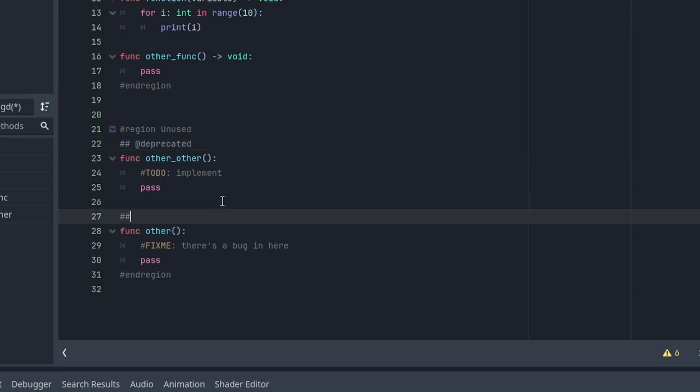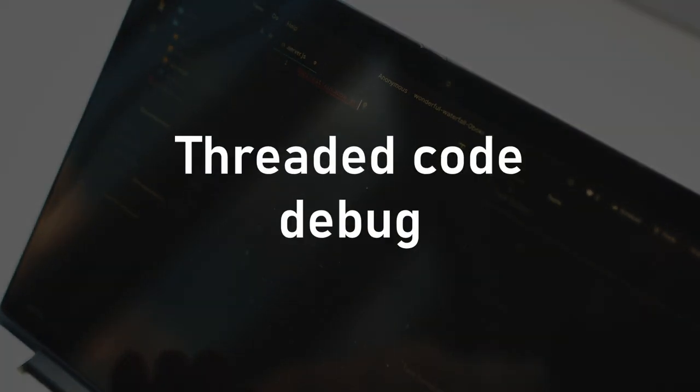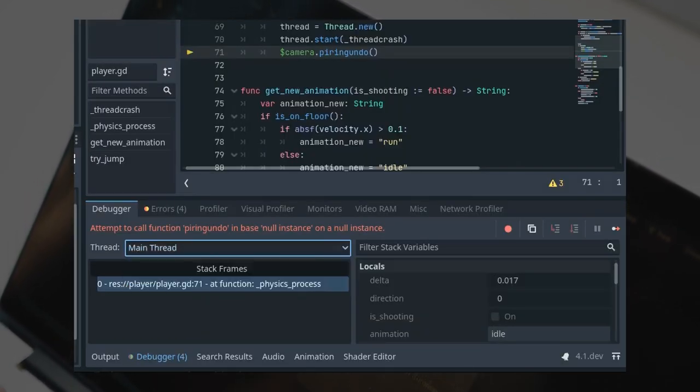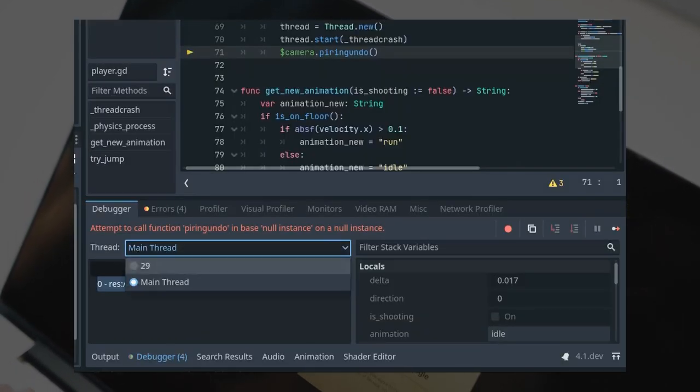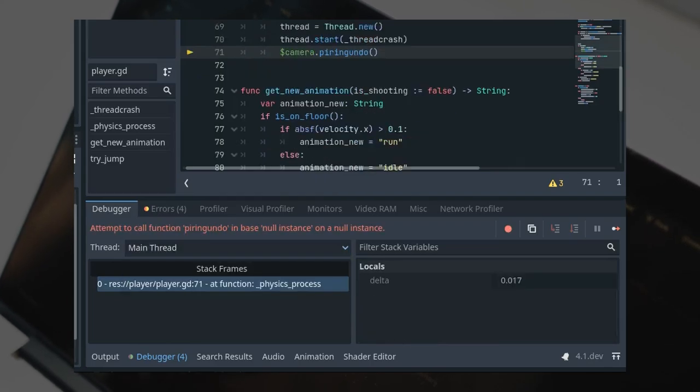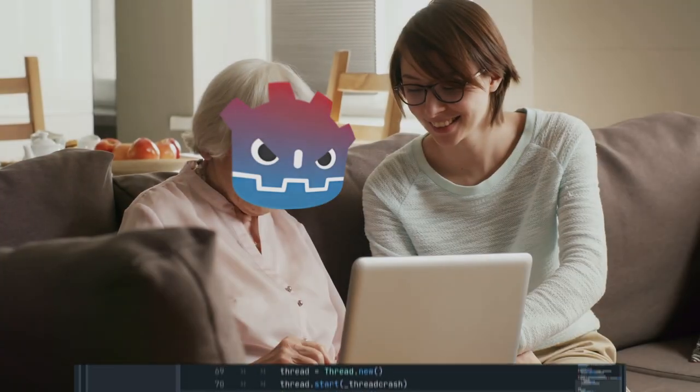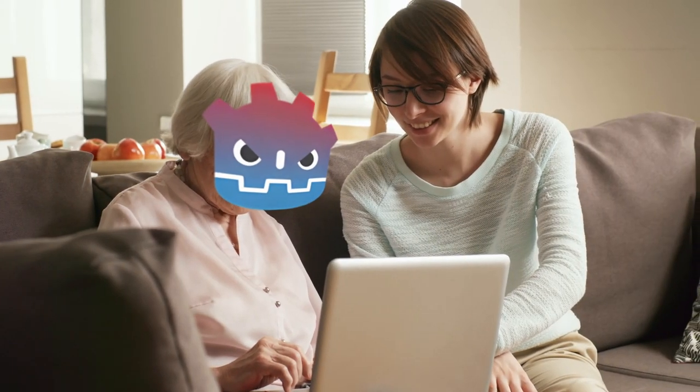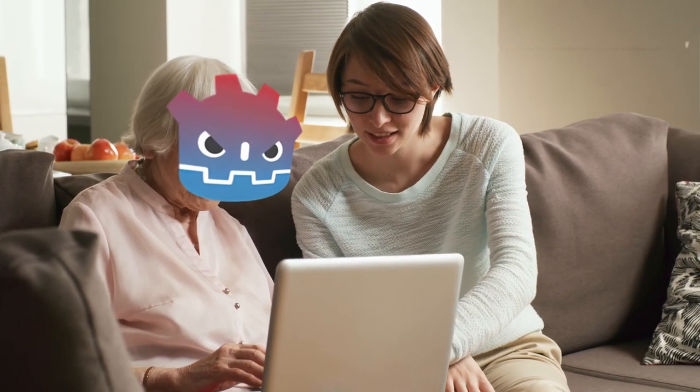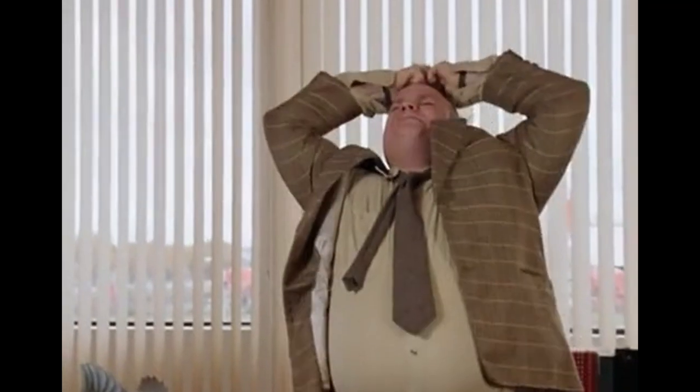A pretty big feature if you're working with threaded code has arrived. The script debugger now fully supports threaded code, including execution stack and breakpoints. No more pain while trying to understand why your threaded calculation is wrong. No, I'm joking. Threaded code will always be a pain.